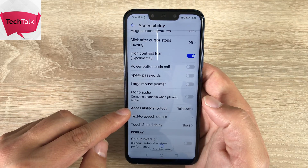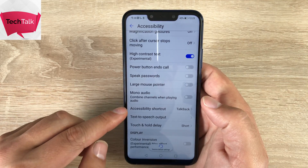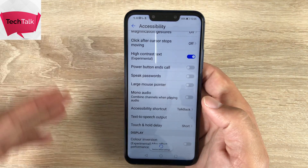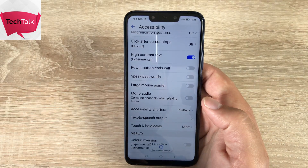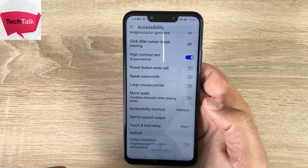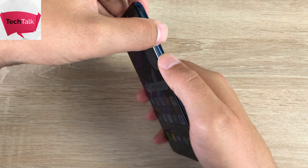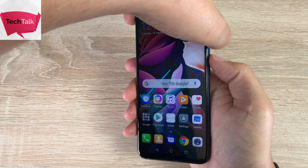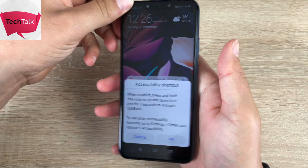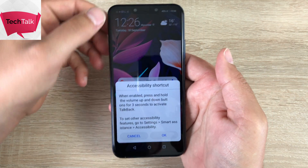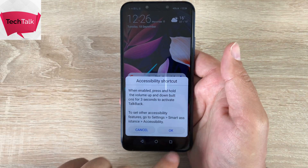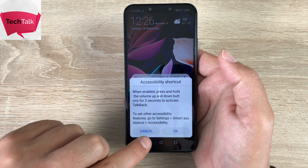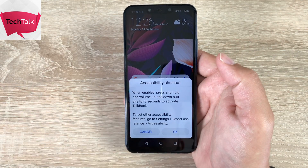Coming down, accessibility shortcut is already on — it will be for every single device, so you don't have to go through all the menu options. It's set to TalkBack. So we're going to go home and press both the volume keys together at the same time, and now it's coming up with our accessibility shortcut option to use TalkBack if we so wish. As I've already gone through TalkBack, I'm actually going to cancel.